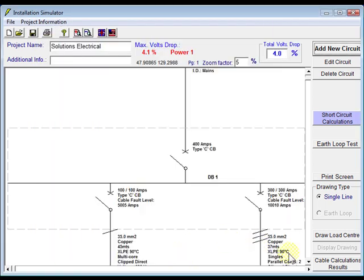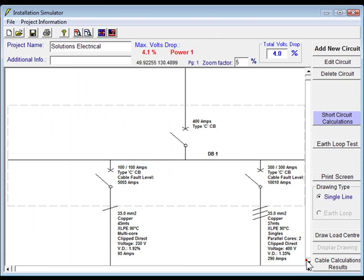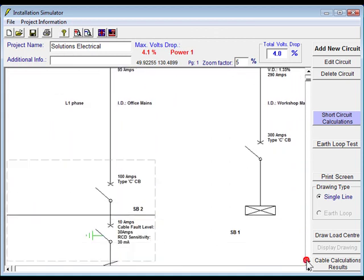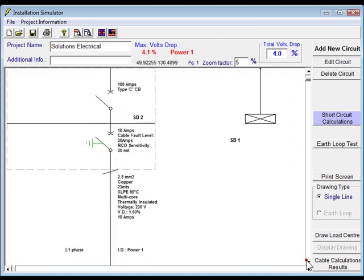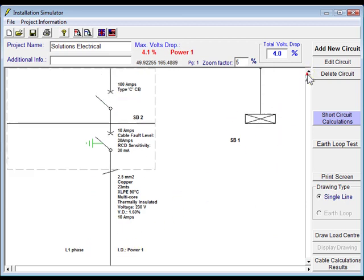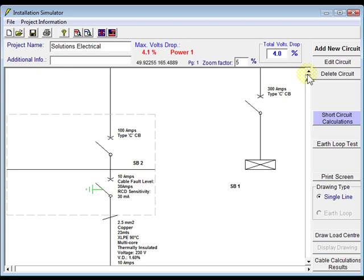Alright, you'll see now we have power 1 on the bottom of our SB2. So we can add another circuit to that now. Just choose our SB2.